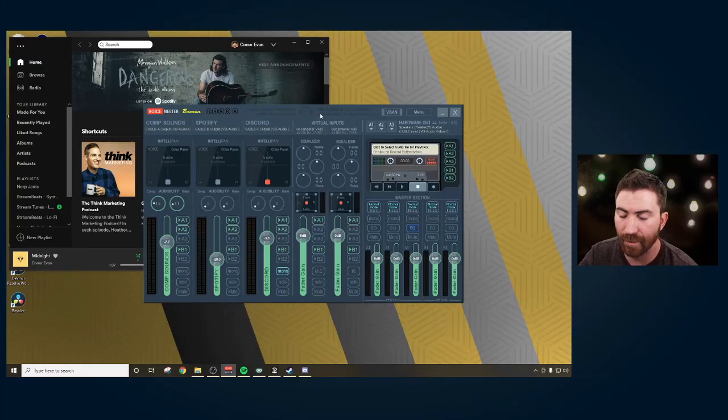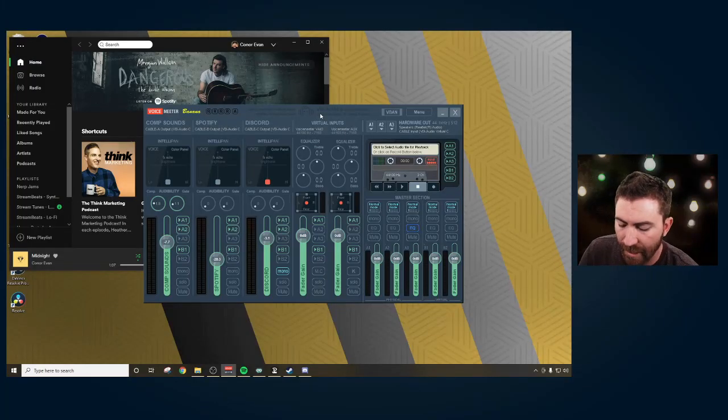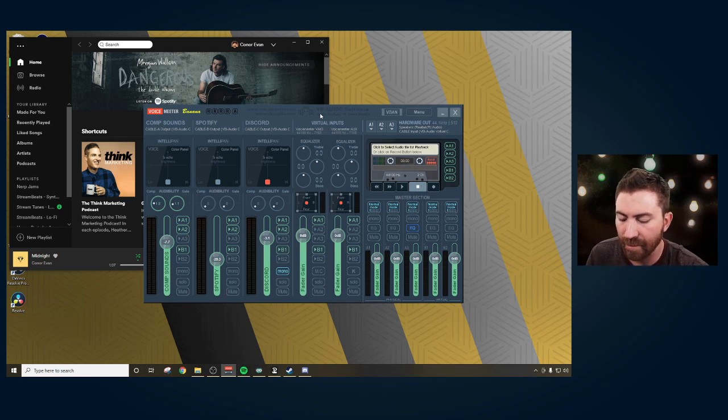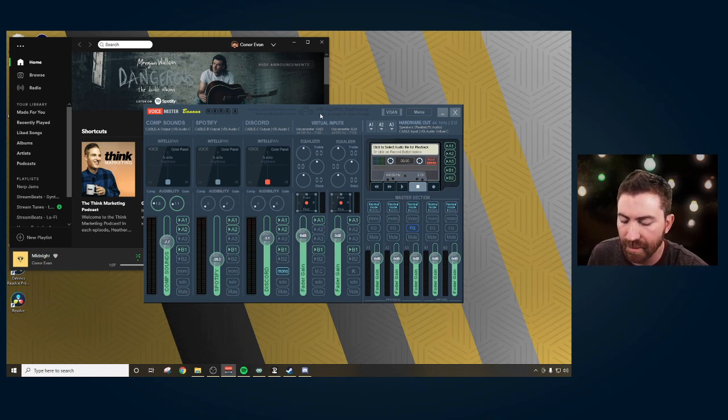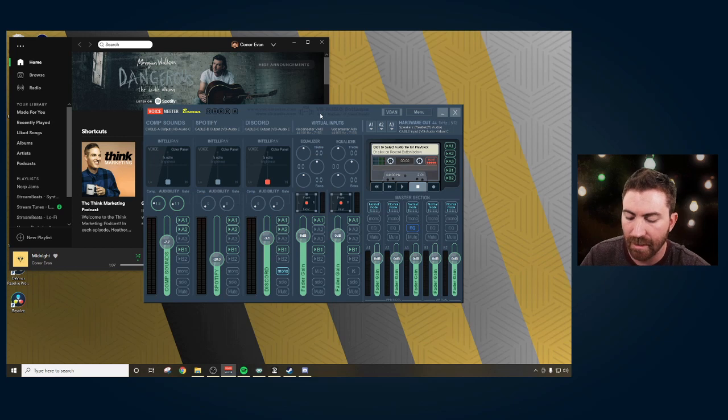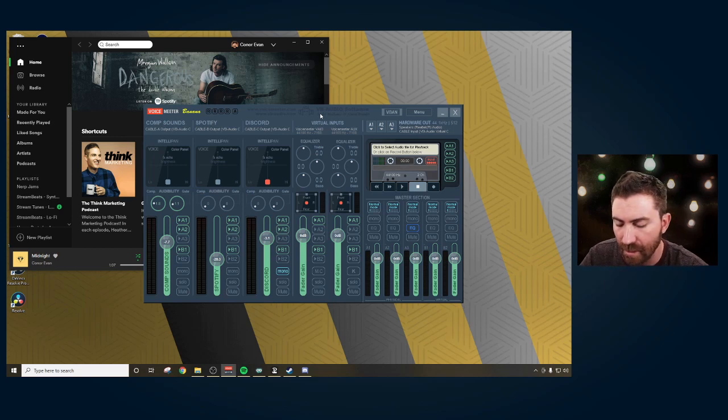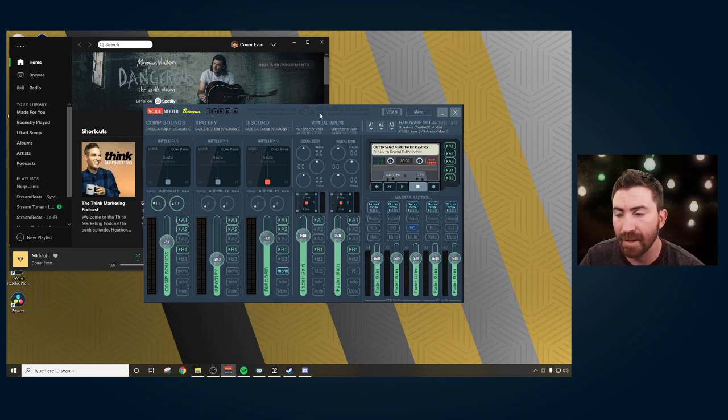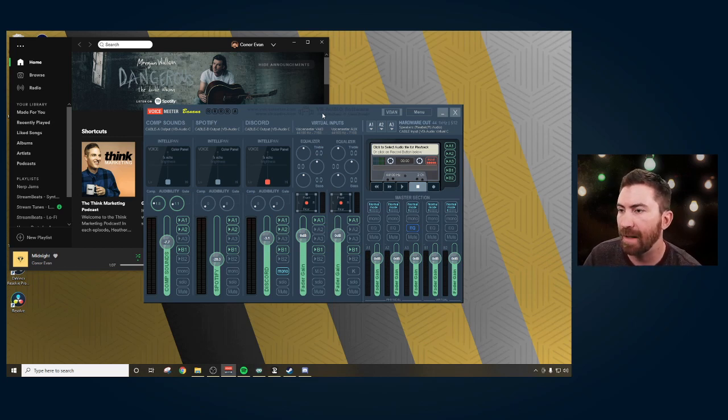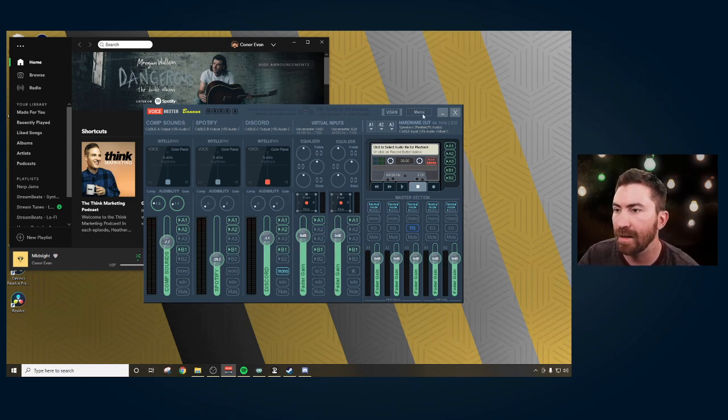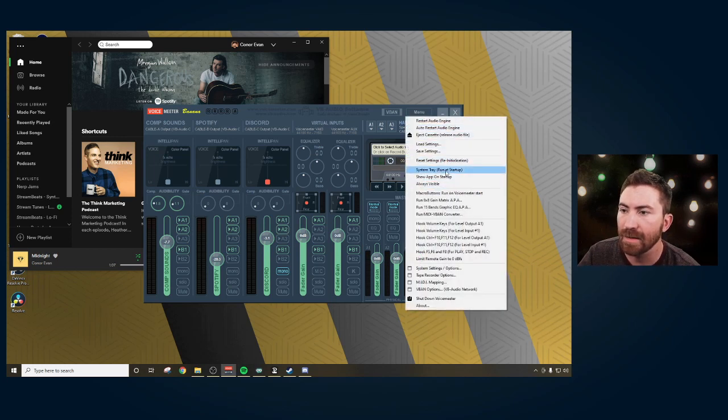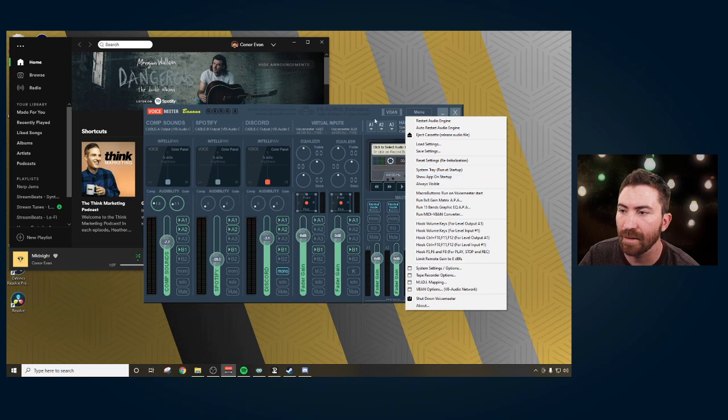Okay, so this tutorial is for Windows only. Once you download and install VoiceMeeter Banana and also the virtual cables, restart your computer. This is very important. So after you restart, open up VoiceMeeter Banana and ensure this app opens every time at startup. You can do that two ways. You could go into your startup applications and manage it, or you could go into menu and do system tray run at startup and then show app on startup.